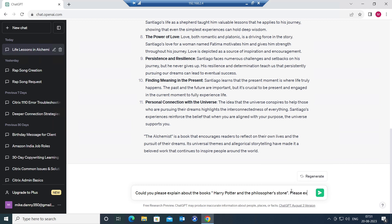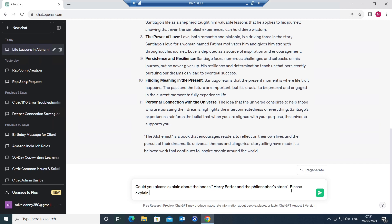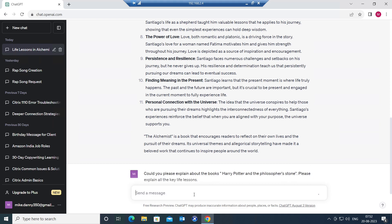Please explain all the key life lessons. So what happens is when you type please explain all the key life lessons, it's going to give the most important details that you can learn from the book. I'm going to hit enter. Let's see how it goes.